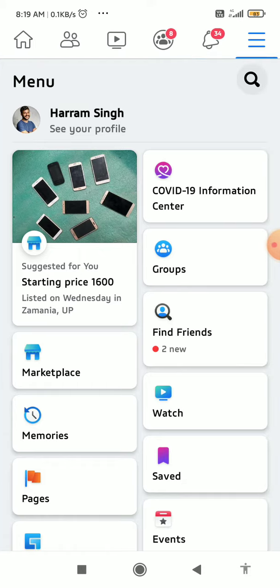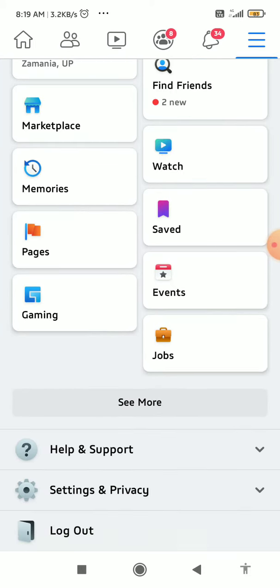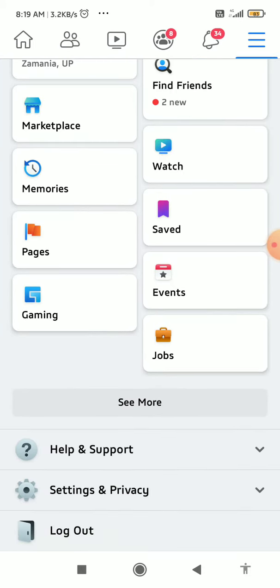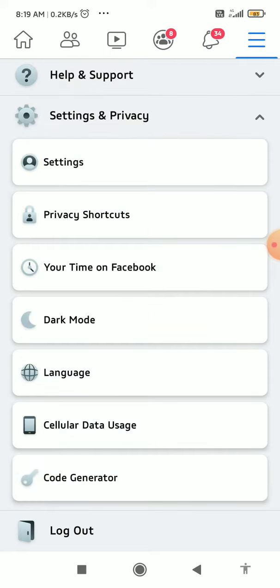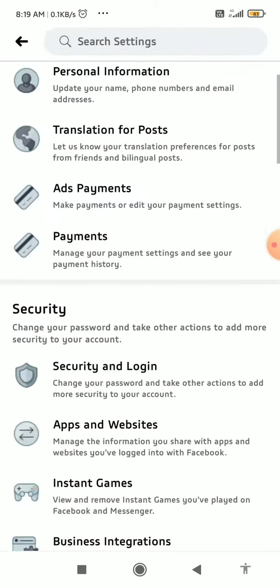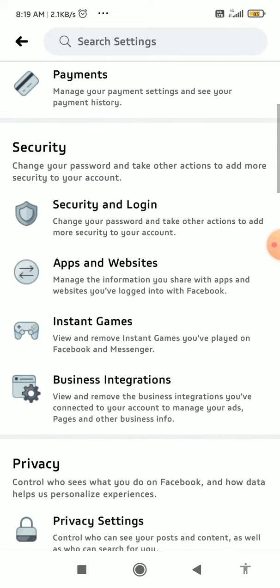Scroll a little bit down and see Settings and Privacy, then click on it. Then click on Settings. Once you're done here in the Settings, you want to scroll down to see Privacy.